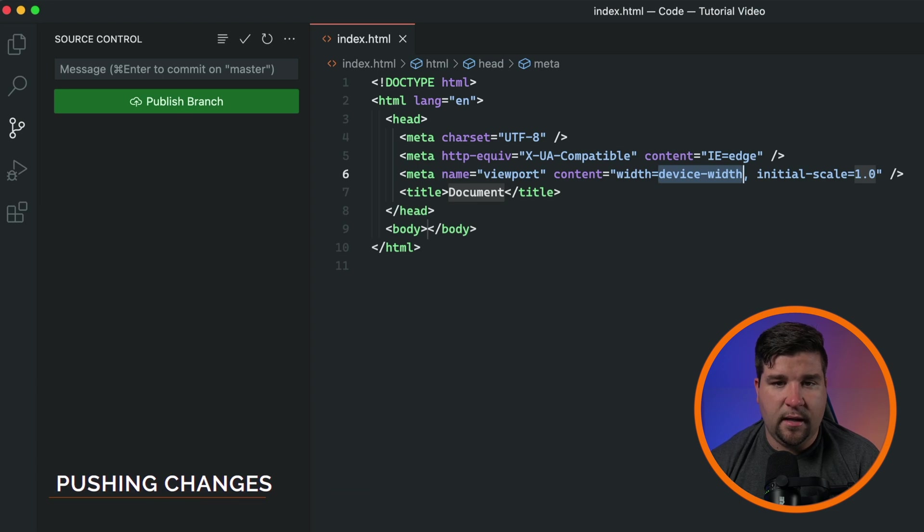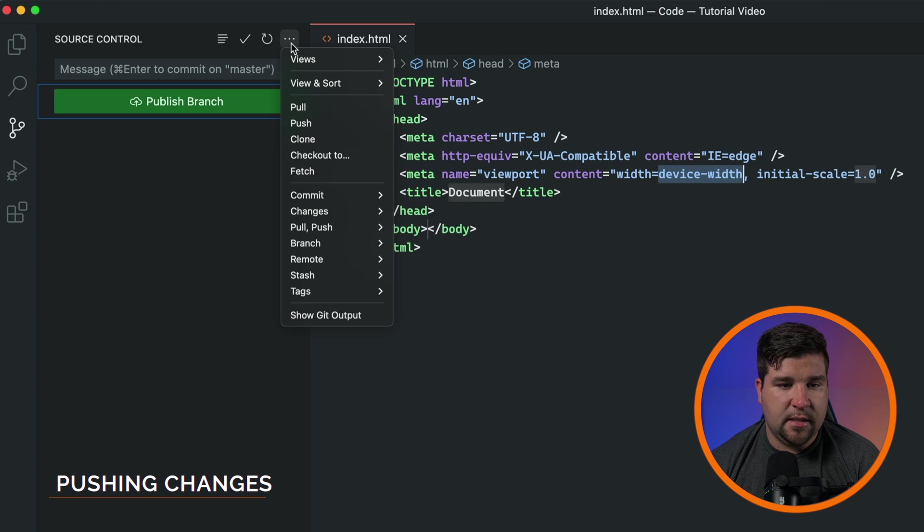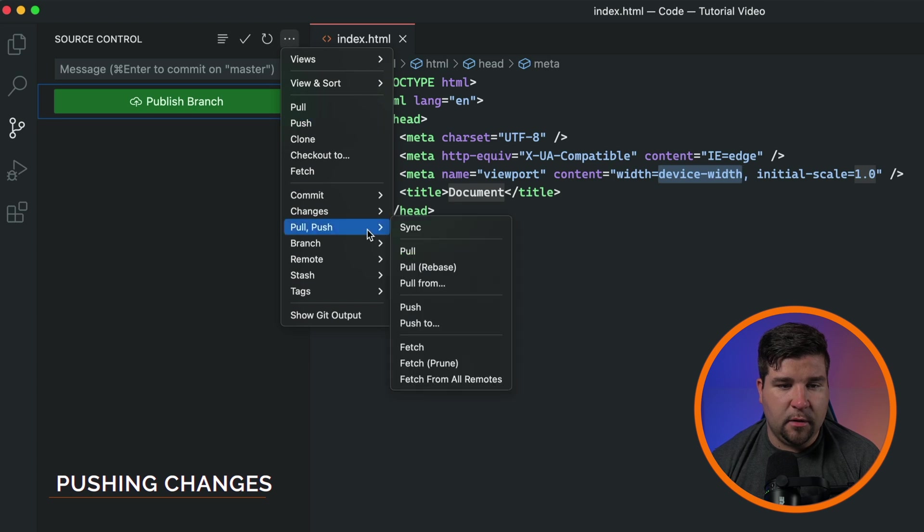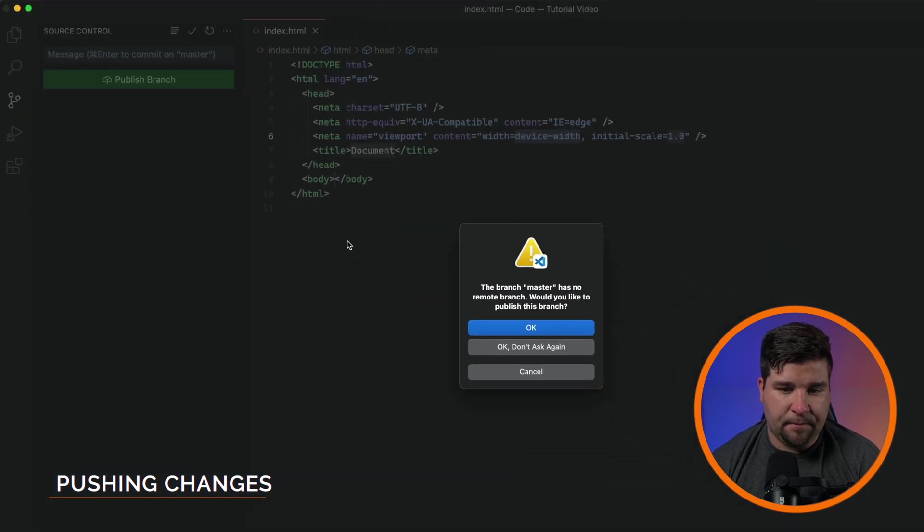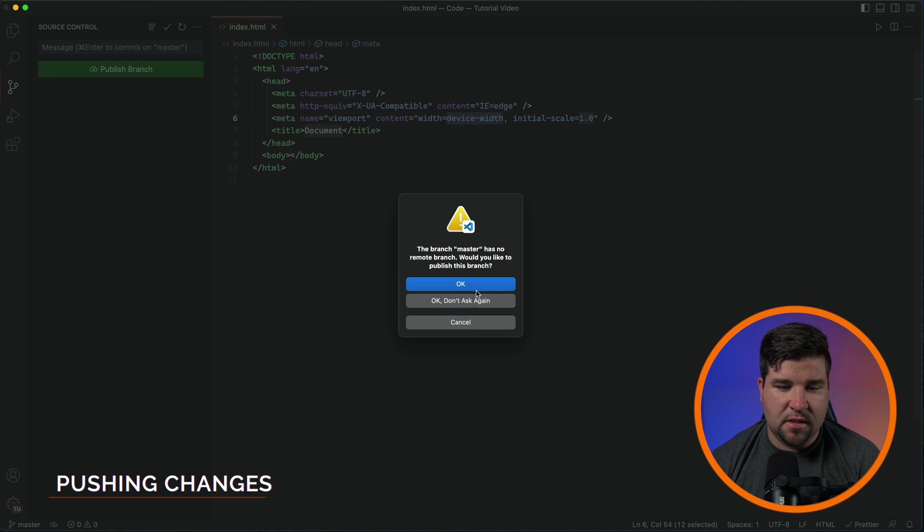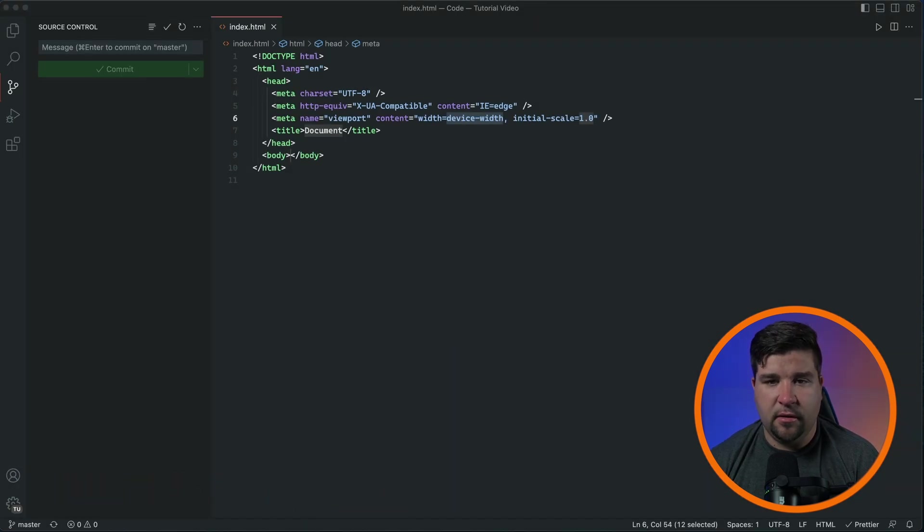With the remote repository added, it's time to push our initial commit. We're going to click on the three dots again, come under push pull and click push. We'll select OK and now you should be able to see your code in your Git repository provider's website.